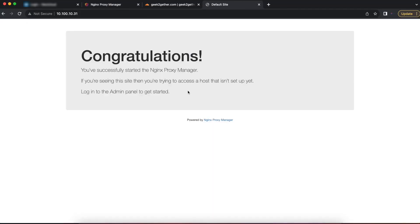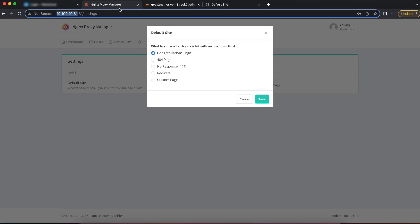If we try to access our Nginx Proxy Manager's IP address, we are presented with a default congratulations page. Using the Settings option, you can change that default site to either be a 404 page, no response, a redirect to a specific page, or a custom page such as a homepage.